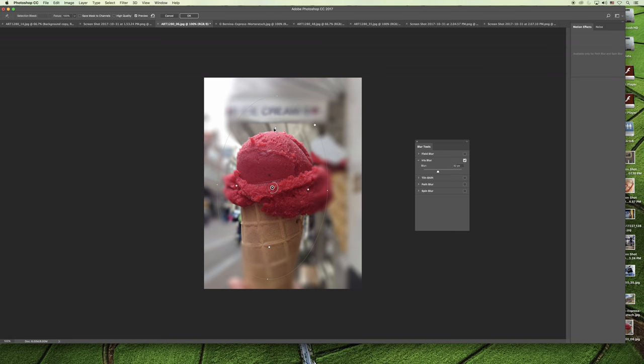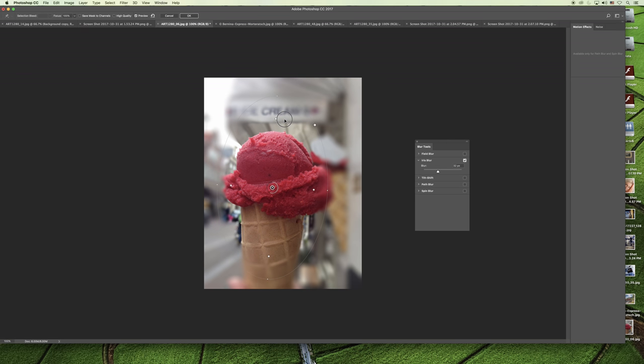This is your transition edge, so you can actually make the transition longer or shorter depending on that blur effect that you want.